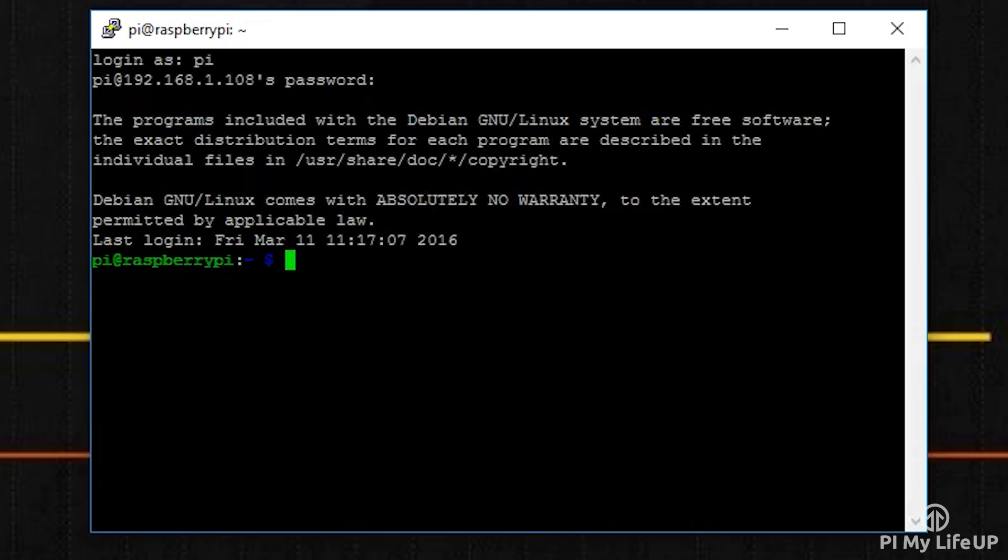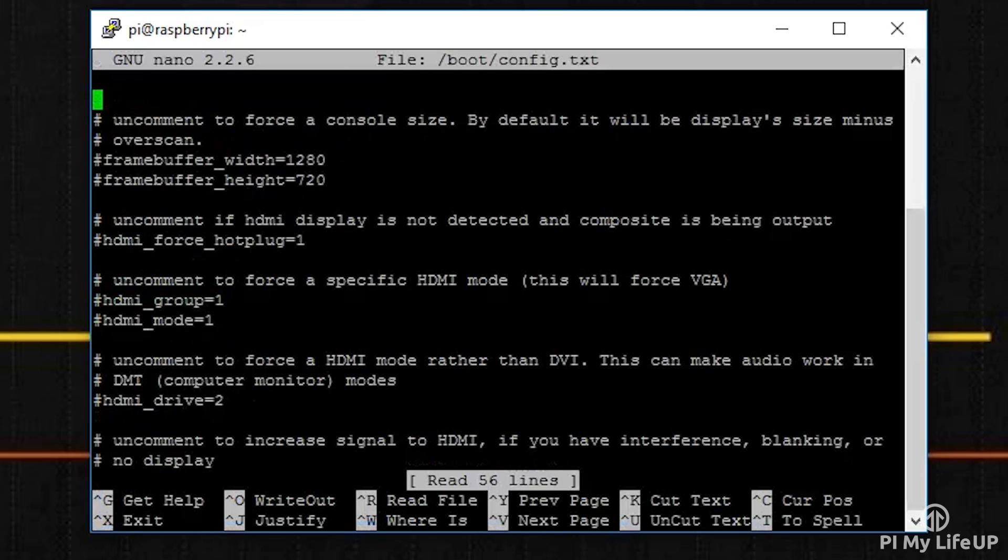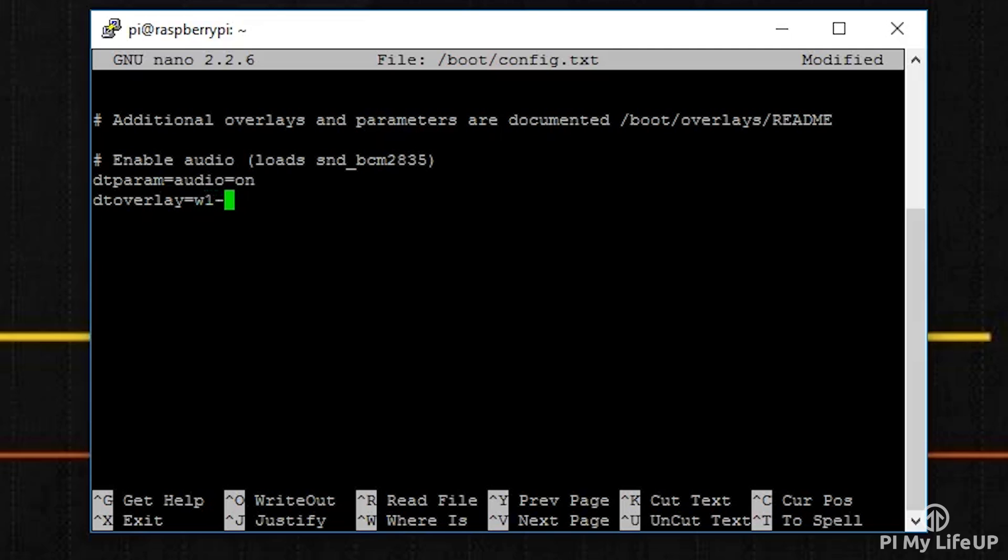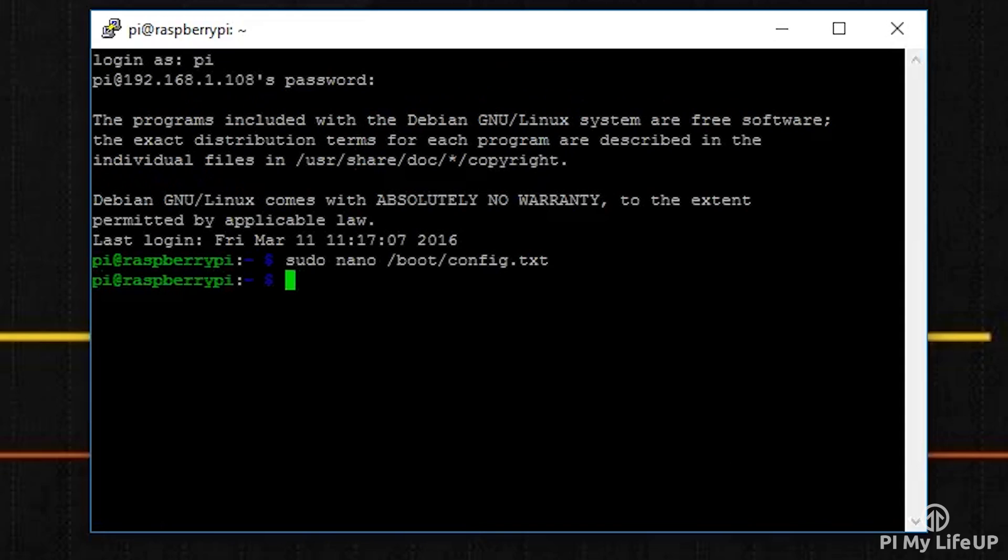To add the support, we first open up the boot config file. This can be done by simply running the following command: sudo nano /boot/config.txt. At the bottom of this file, enter the following: dtoverlay=w1-gpio. Once done, save and exit by pressing Ctrl+X and then Y.